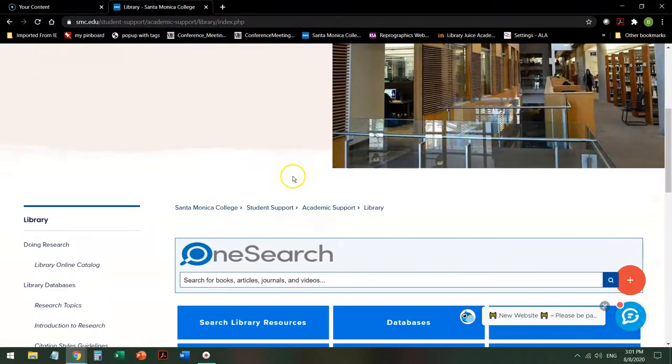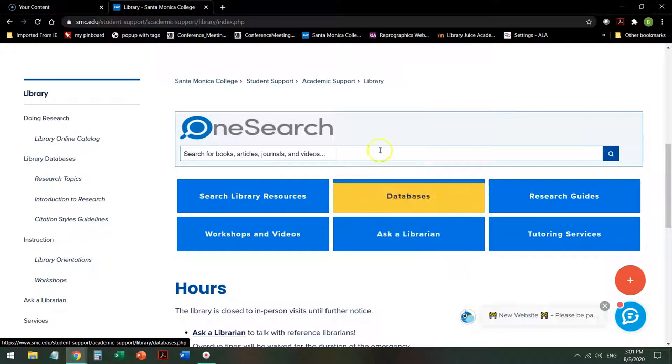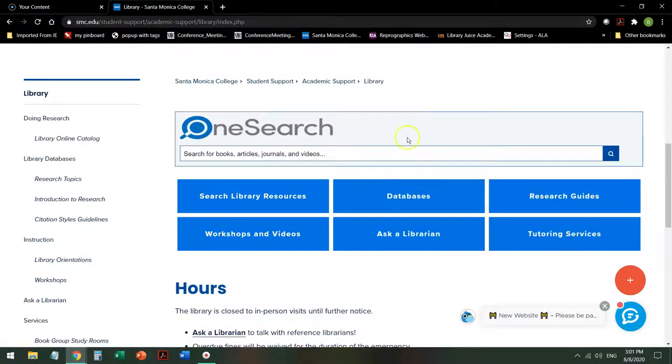Once there, scroll down on the page and you'll see a variety of options available to you. In the center of the page, you have your various search fields and help locations.